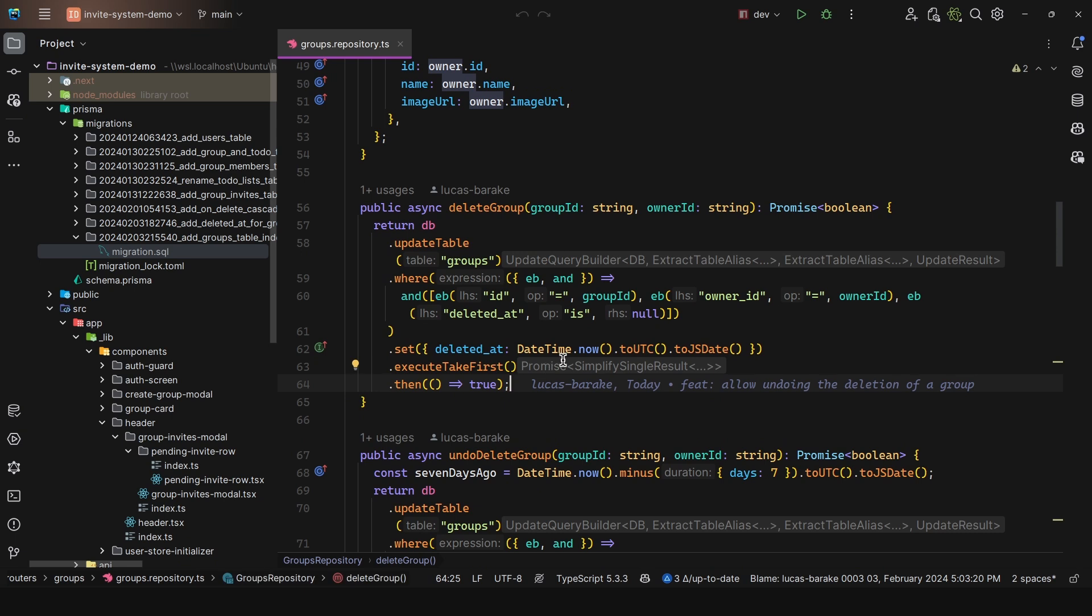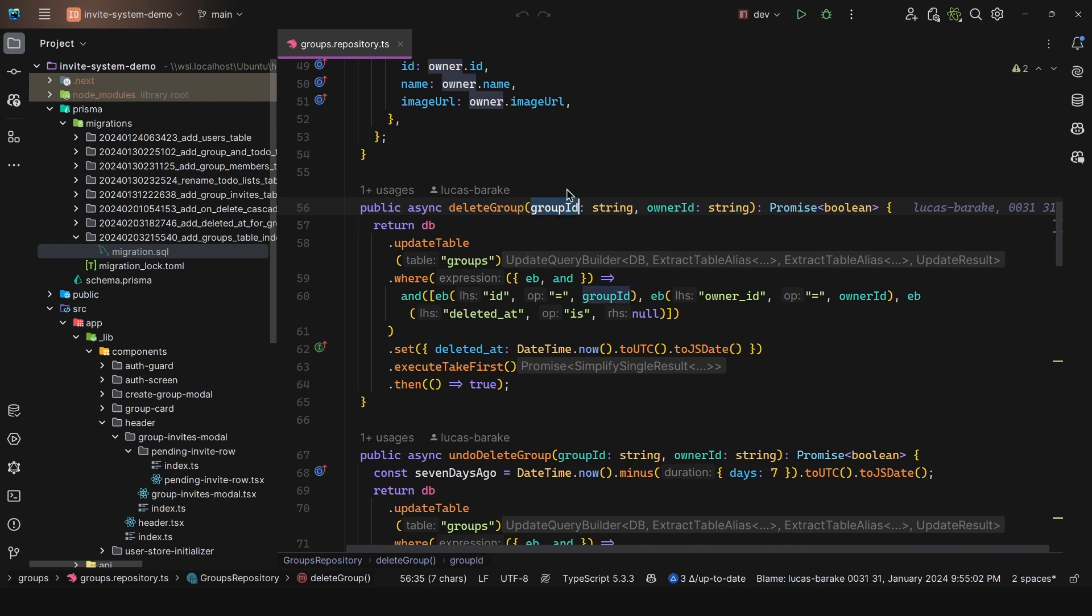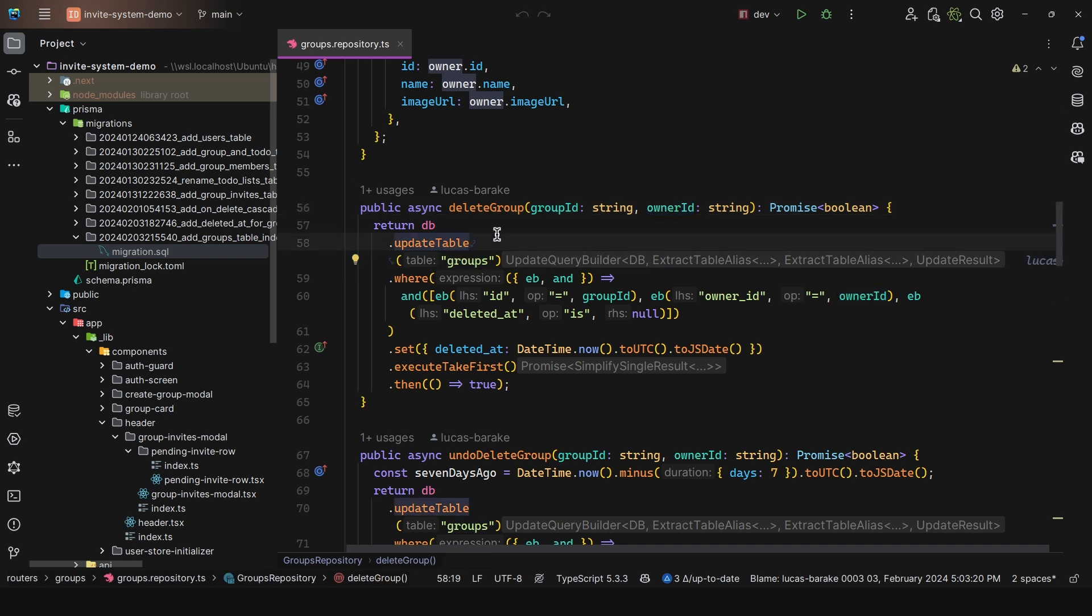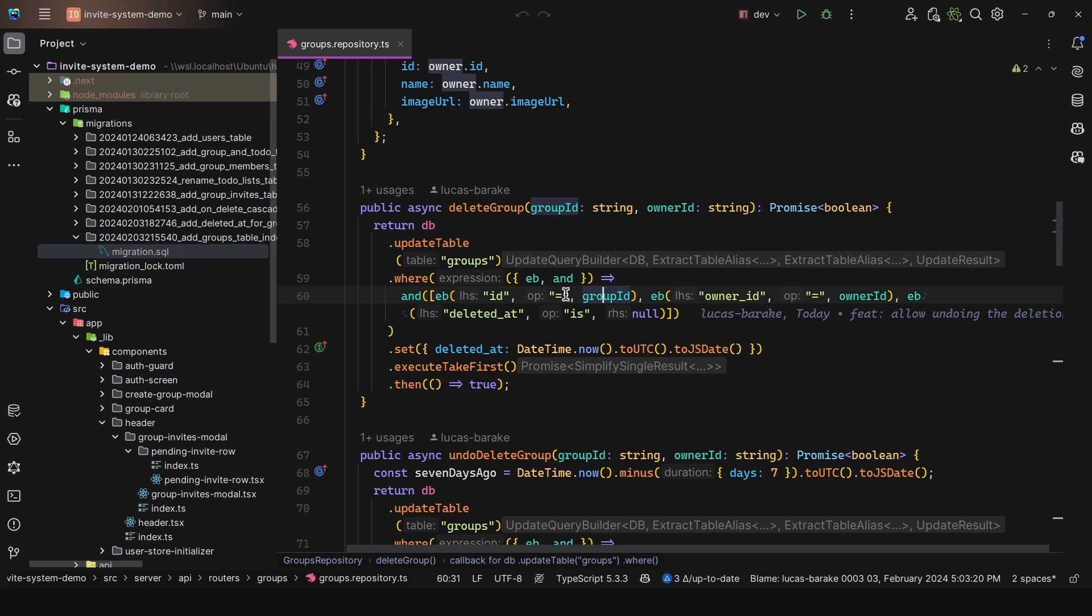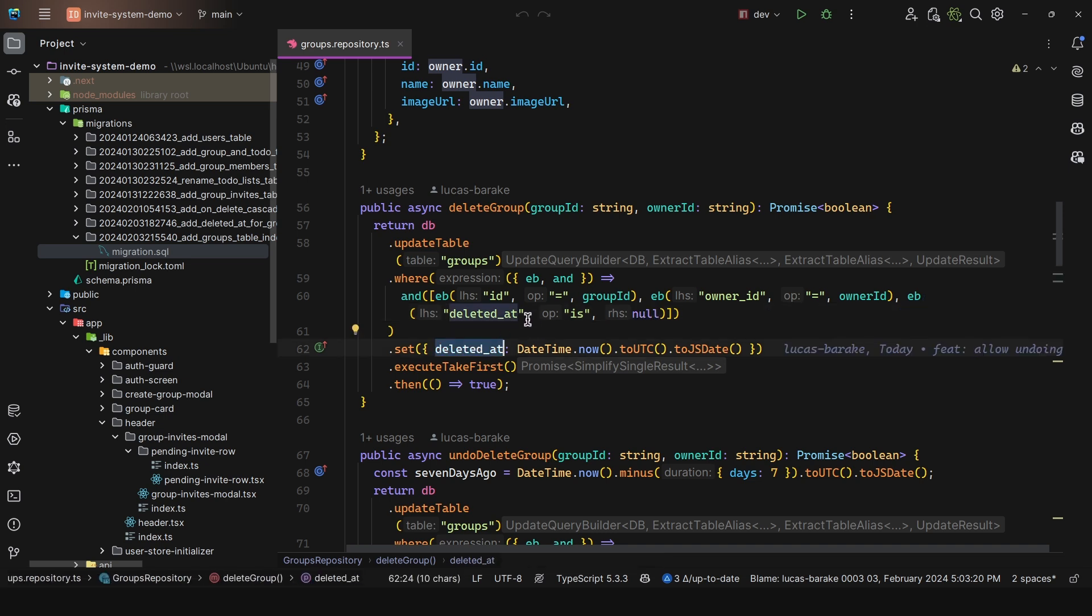So for this, the logic is quite straightforward. I have this delete group function. So it takes in a group ID and the owner ID. This is just to make sure that the person that is making the request and trying to delete a group is actually the owner of the group. That way, you do not allow anyone to delete any group. And then here we have update table, and then we have groups. And in this where we have where the ID is equal to the group ID, where the owner ID is equal to the owner ID. And then finally, where deleted ad is null. That way, you can only try deleting a group that is already not pending to be deleted. That way, you cannot abuse the system and basically have an archive of your own. And then here we have set deleted ad, and then we just pass in the current date.